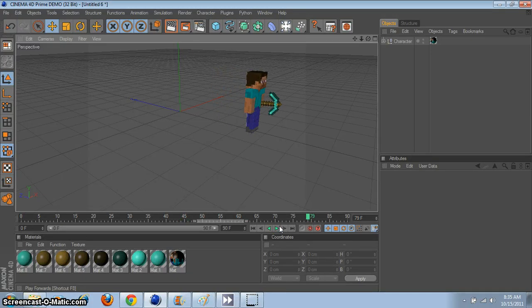So that's how to animate in Cinema 4D. I hope you enjoyed, I hope this was helpful, and like and subscribe. Alright guys, that's about it — bye-bye.